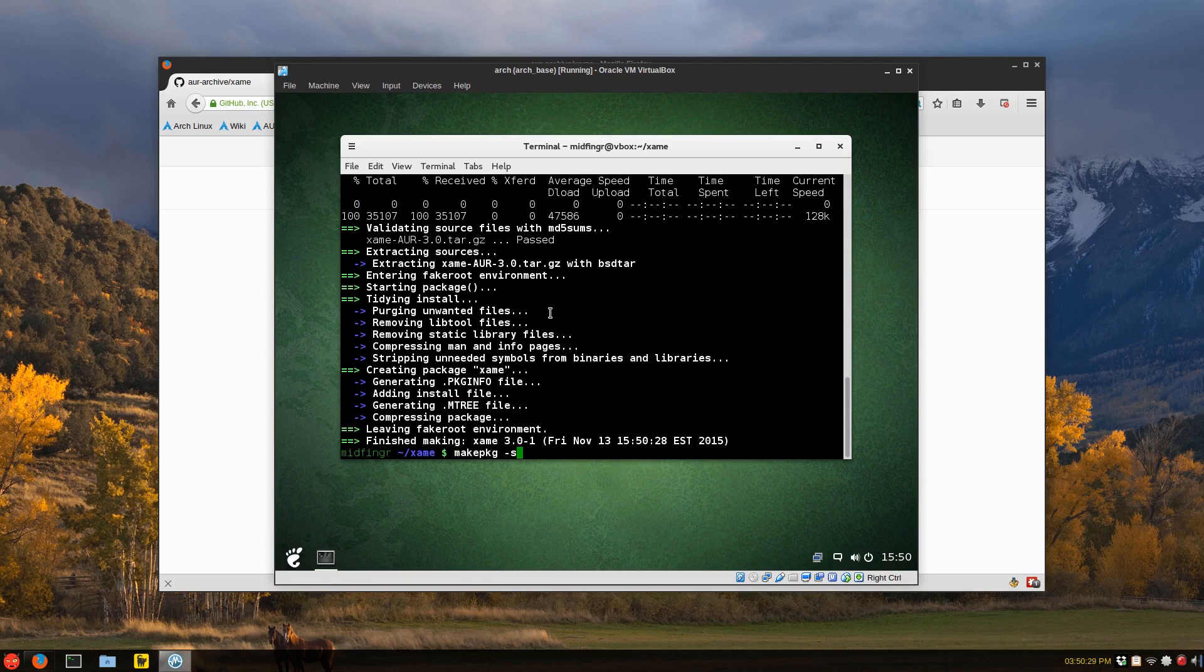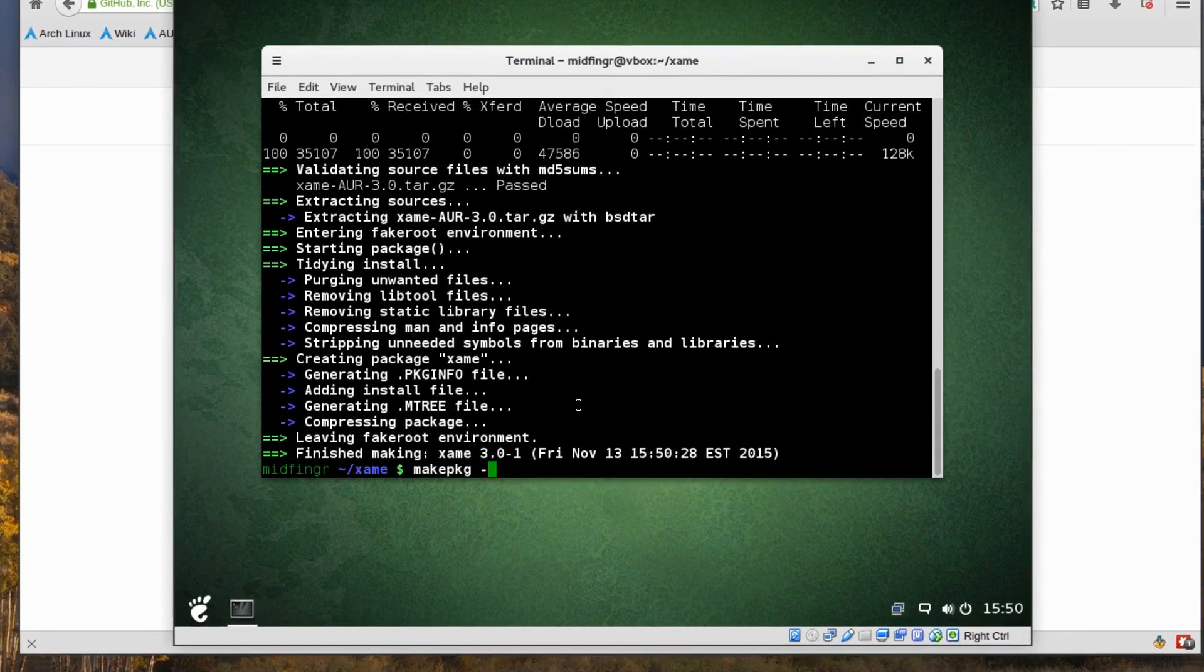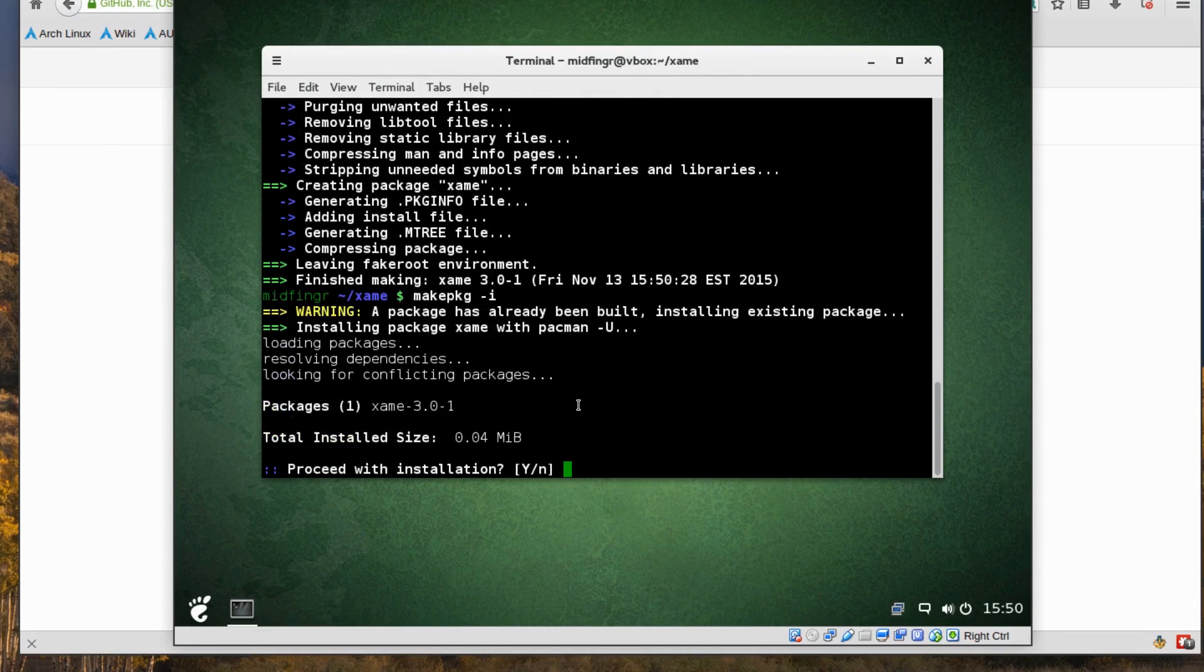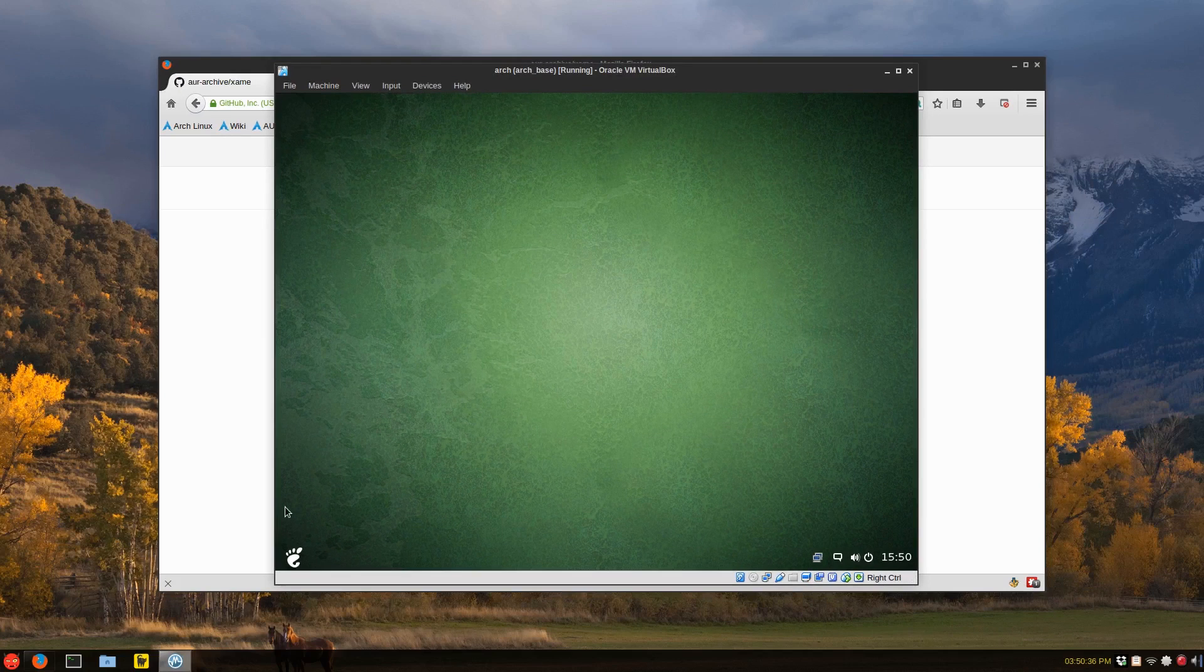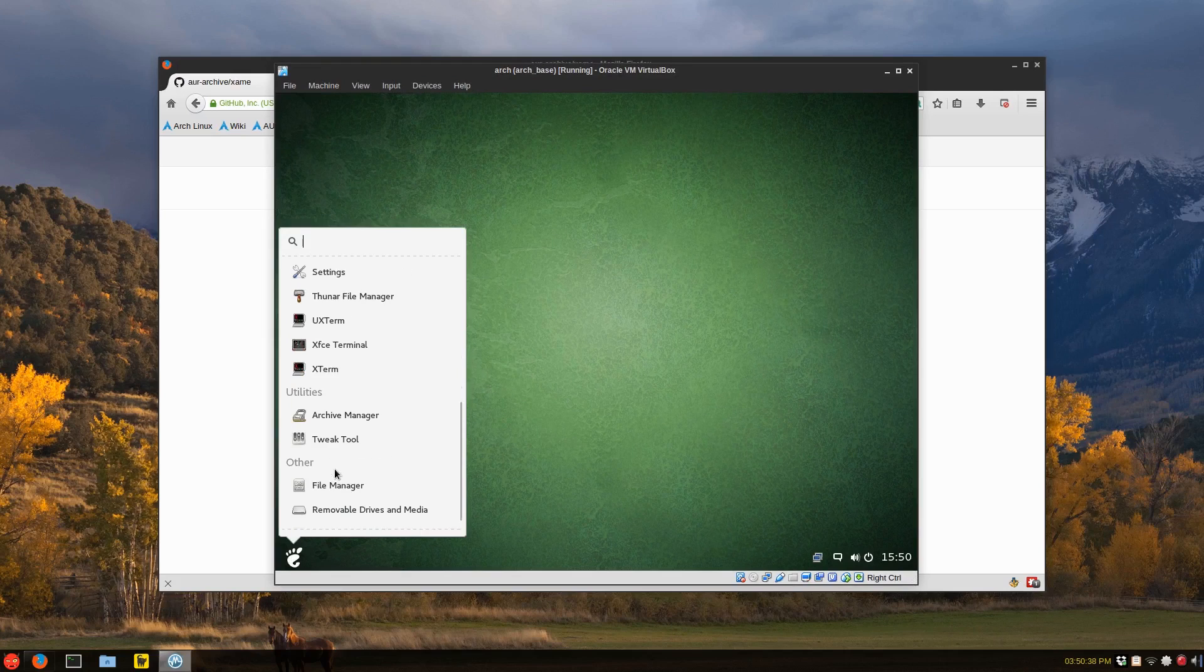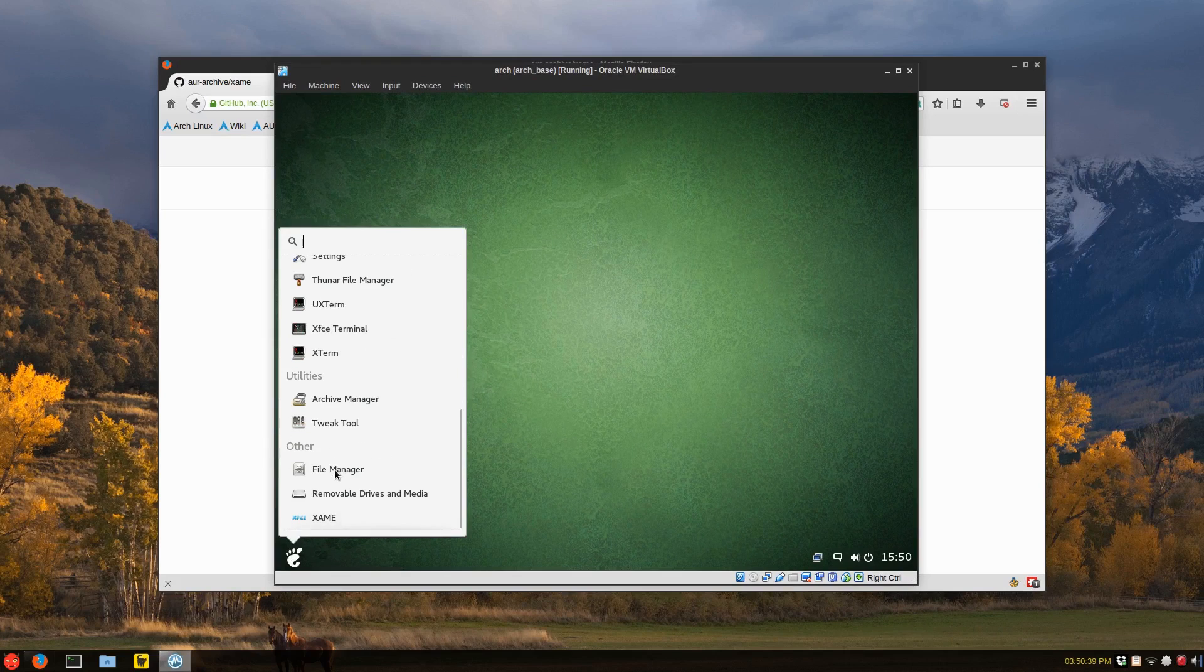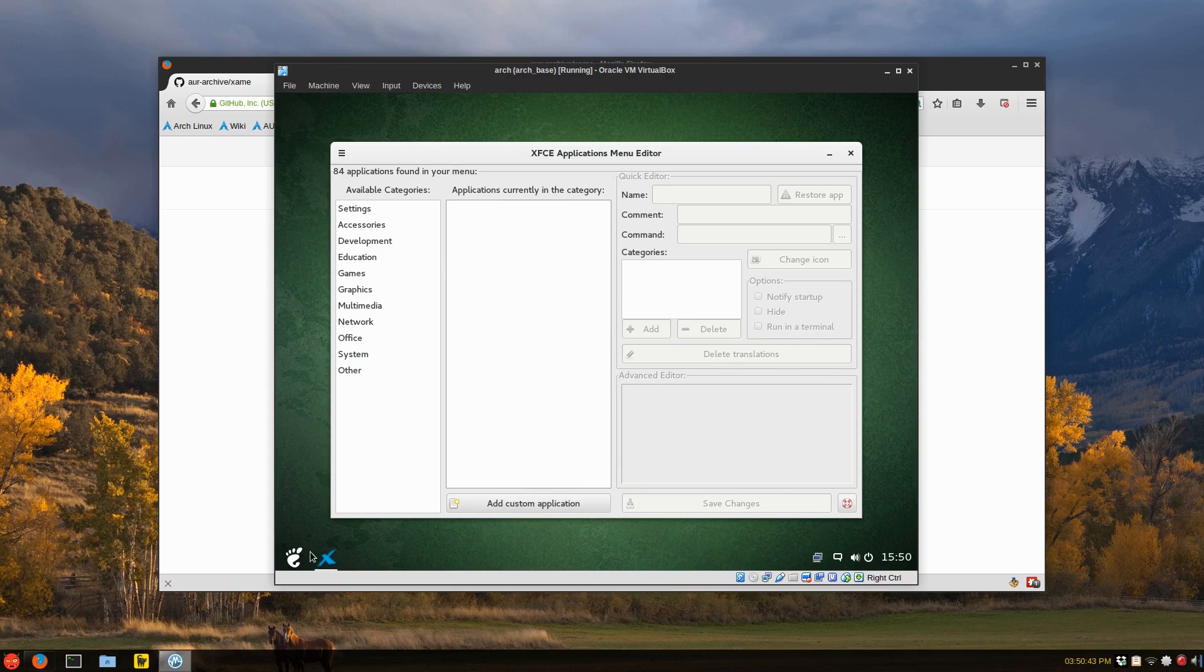There we go. And change that small S to an I to install. There we go. It's installed. So it should be here somewhere. If not, just reboot. There it is. Xane. And surprisingly, this works.